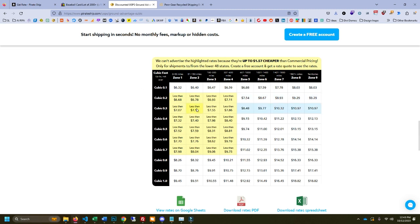You probably know about Priority Mail Cubic where you can get better rates based on the dimensions of the box rather than the weight. Well Ground Advantage has it too.